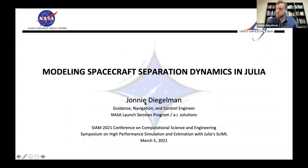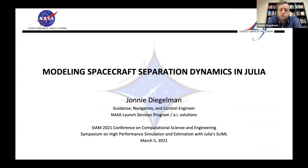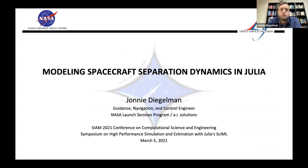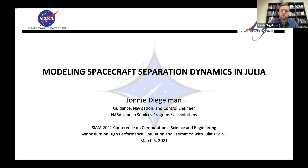Let's talk about modeling spacecraft separation dynamics. My name is Johnny Dugelman, I'm a guidance navigation and control engineer at NASA's Launch Services Program in Florida. I wanted to highlight how nice it is that DifferentialEquations.jl and all the SciML tools just work with the entire Julia ecosystem, opening up a broad range of capabilities we can pick and combine as needed.